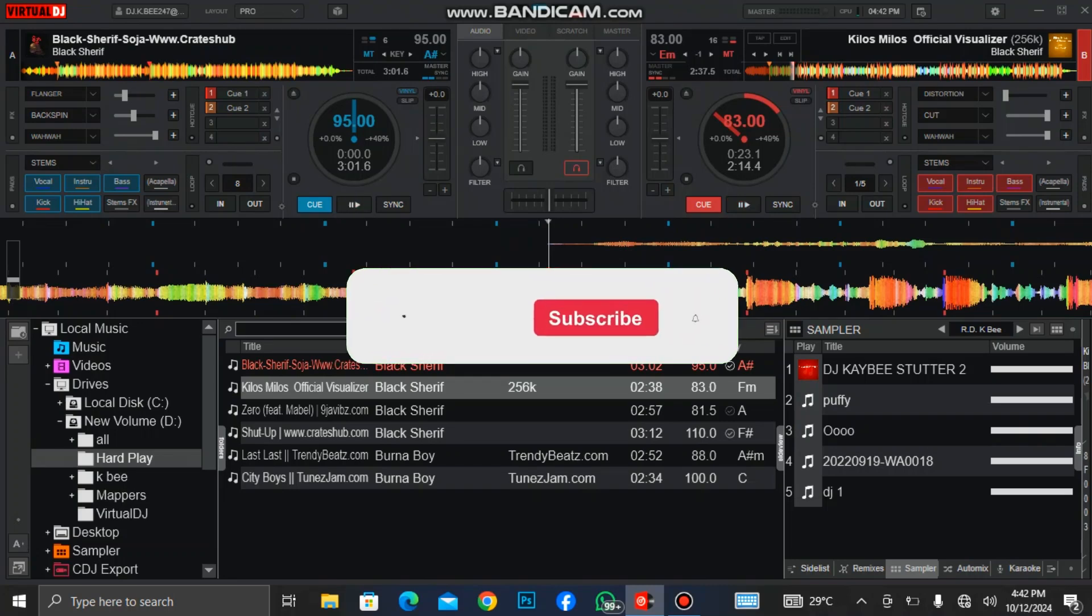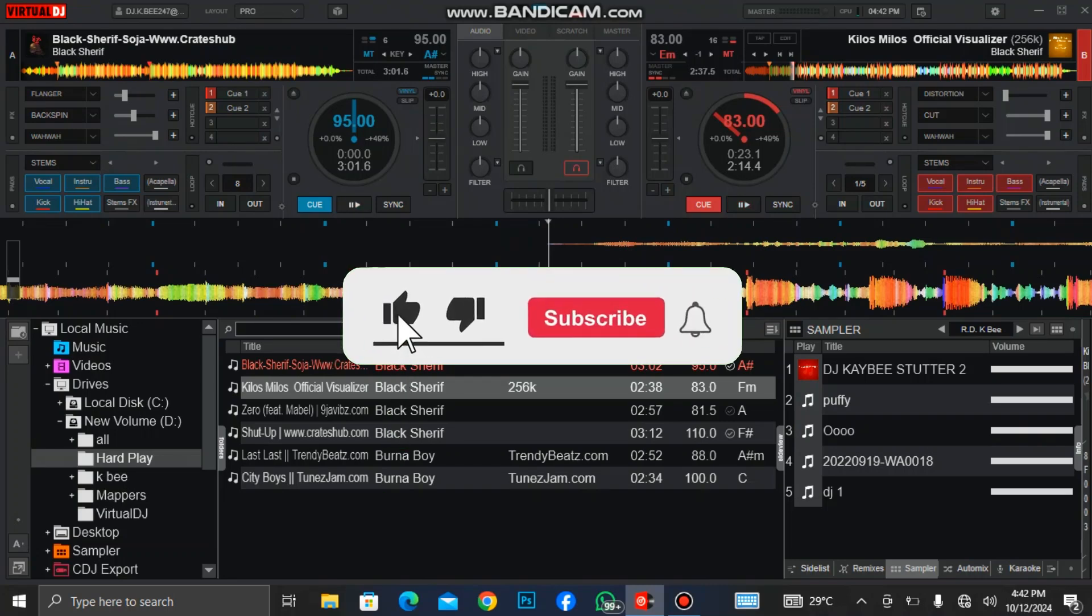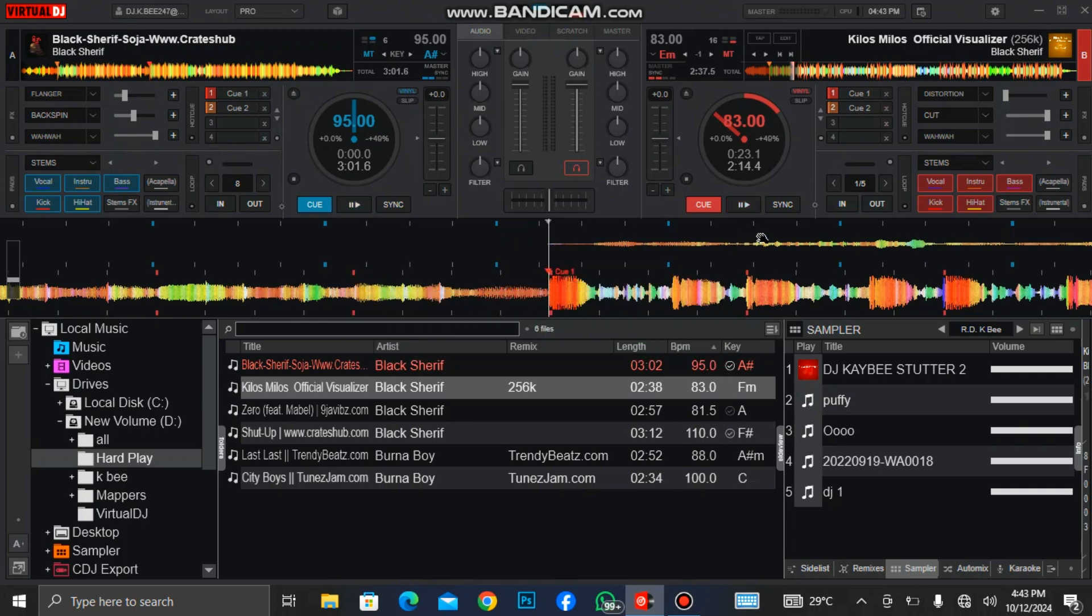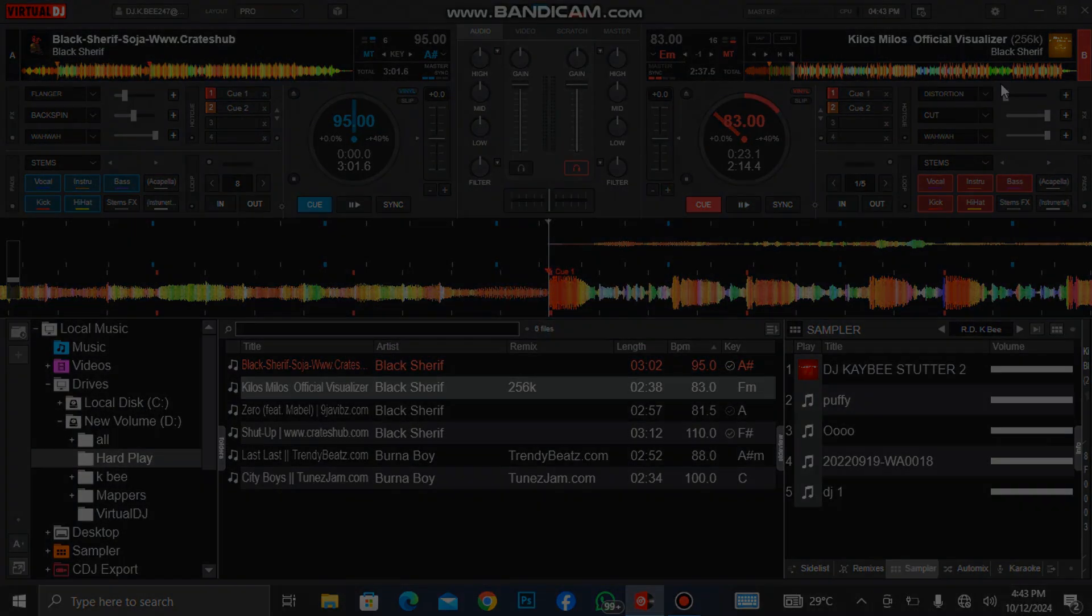This is all about the video. If you find this tutorial helpful, don't forget to give it a like and also subscribe to the channel if you are new. See you in the next video.